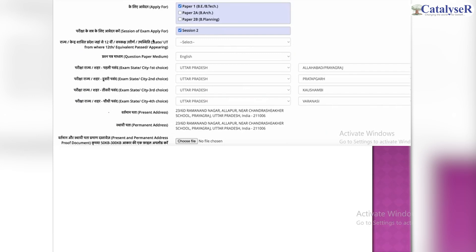This is the point where many candidates have doubts. There are two types of addresses. One is your present address — where you are currently, where you are taking the exam or where you are preparing — that is your current address. The other is your permanent address, which is your native place, your home town, where your home is.